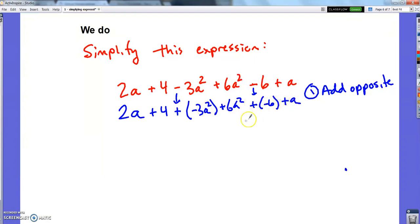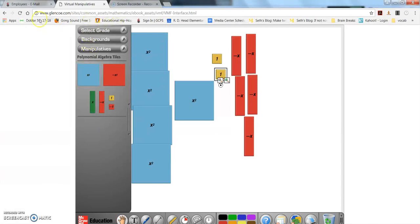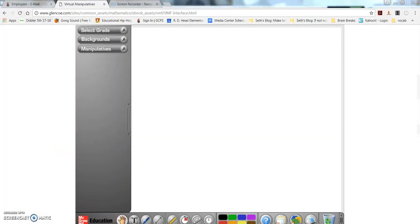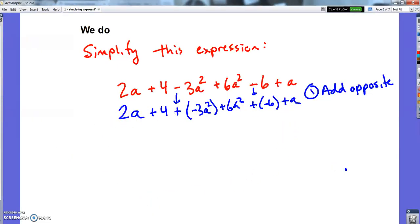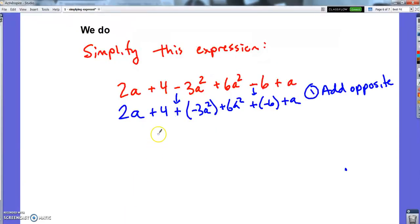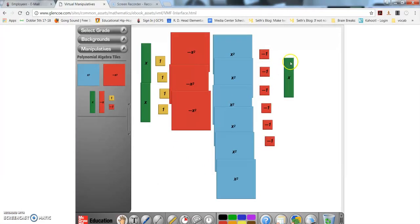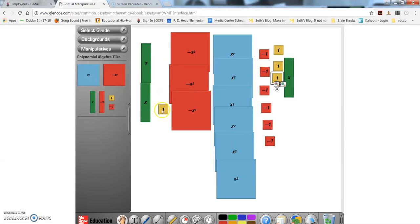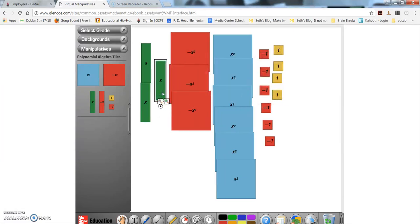The next thing I want you to do is draw this — I'm going to pause and build it. So pause the video, draw your blocks, and unpause when you're ready. Here is my visual: 2a plus 4, plus negative 3a squared, plus positive 6a squared, plus negative 6, plus a. Already my a-squareds are all together in the middle, but it would be great to have my numbers over on one side and my a's over on the other.